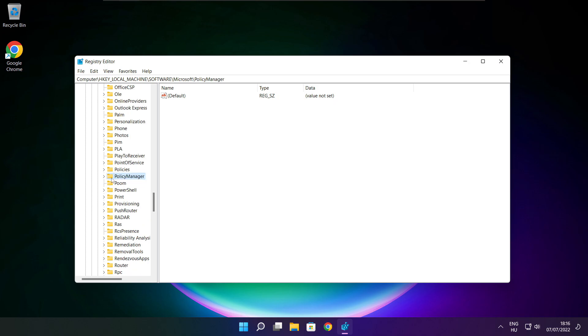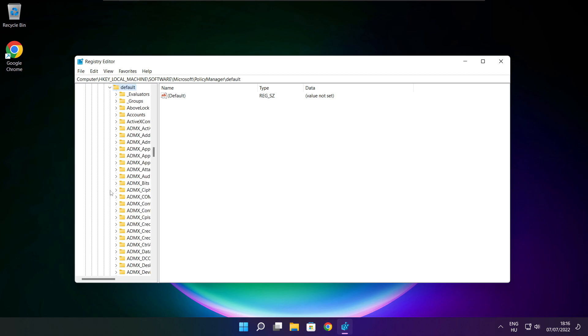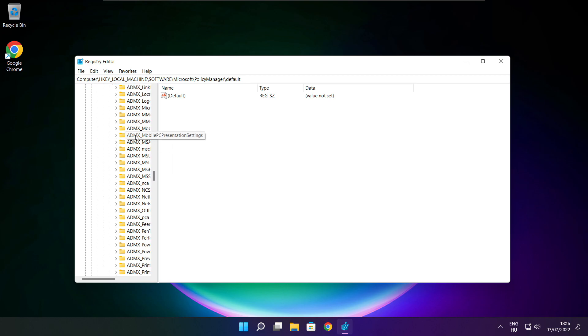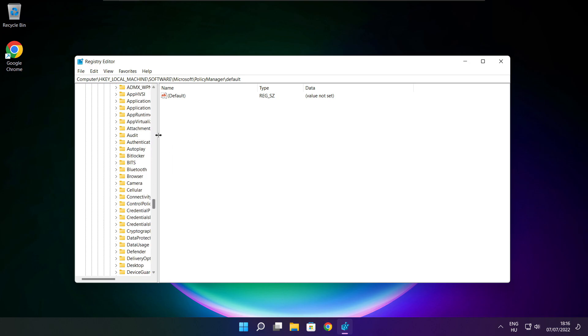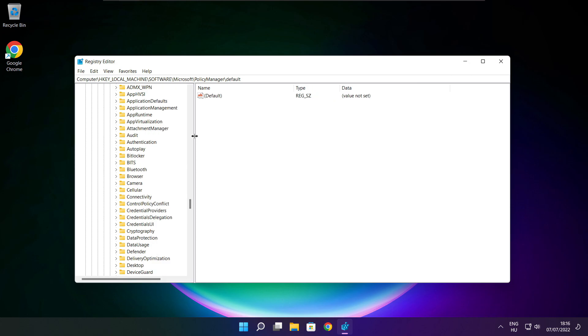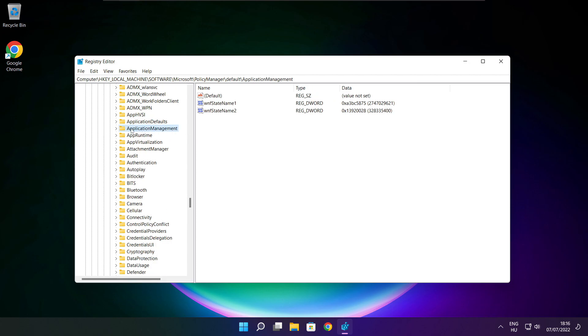Select Policy Manager. Select Default. Select Application Management.